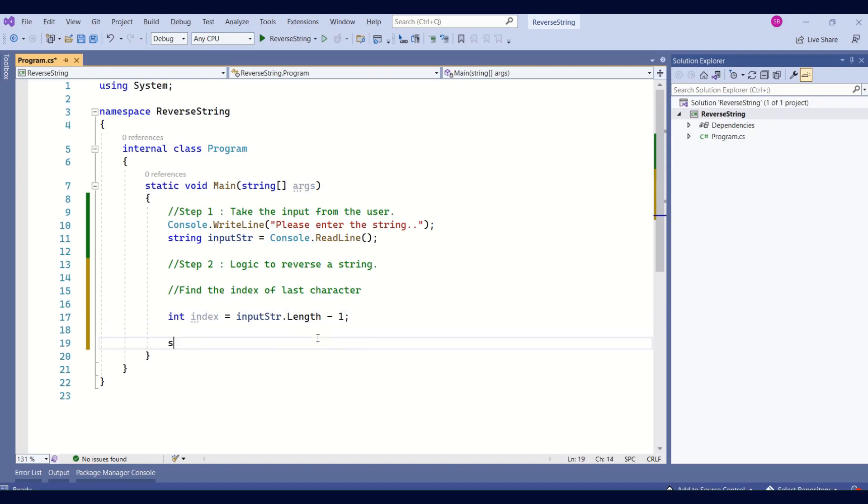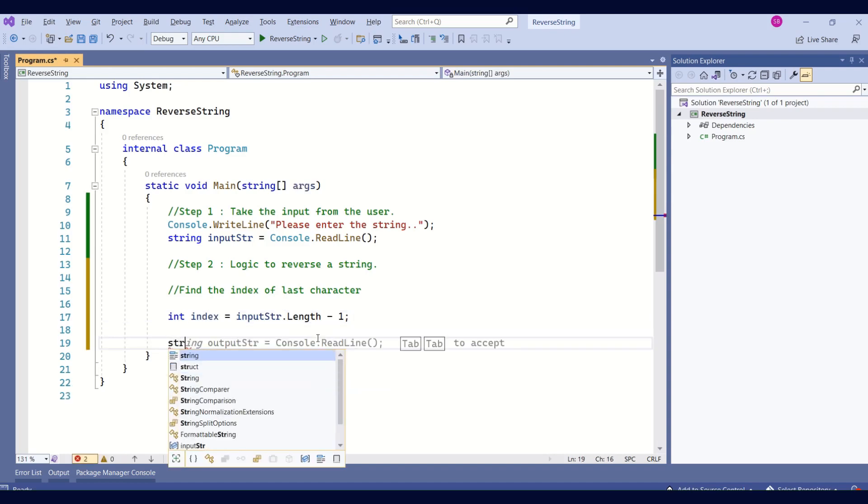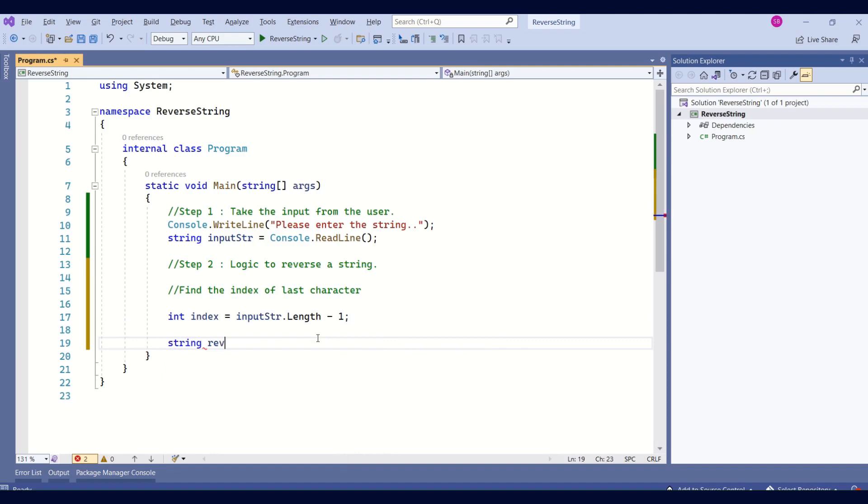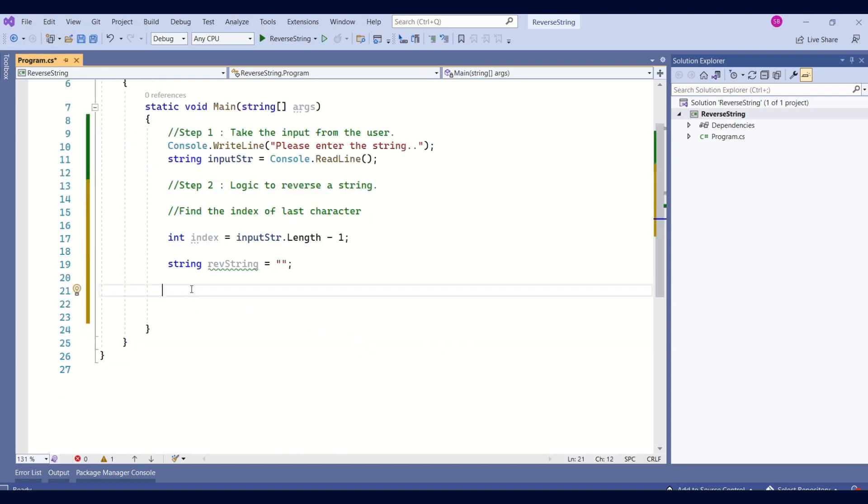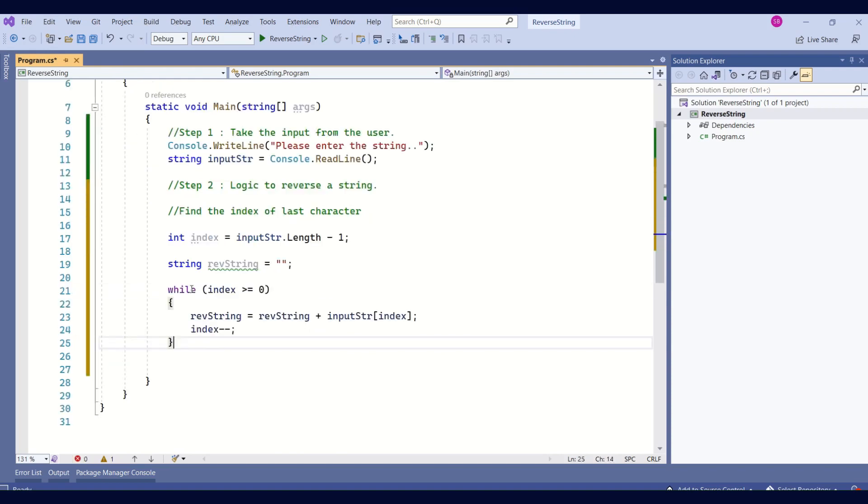Now, I'll declare one more variable, reverse string. This string will have the reverse string. Now, I'll write the while loop and start mapping the characters in the reverse order.